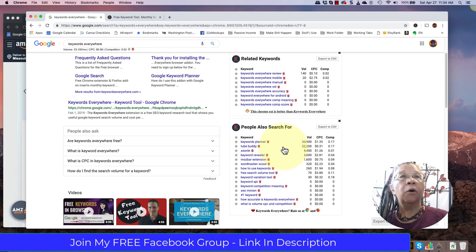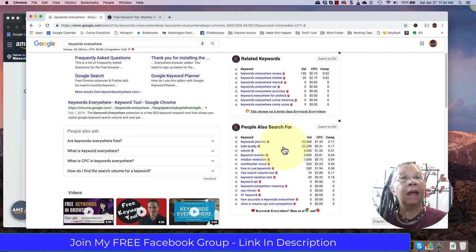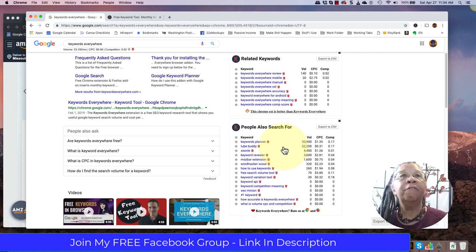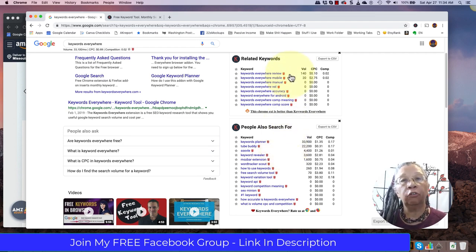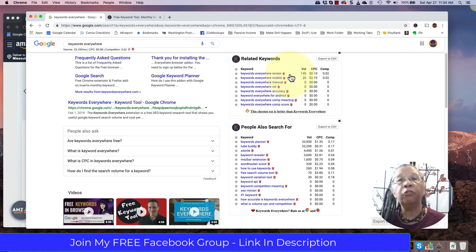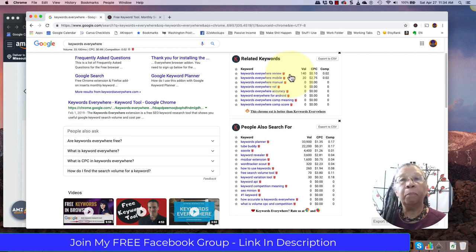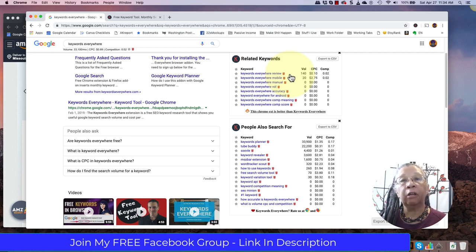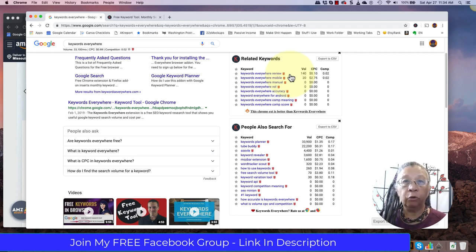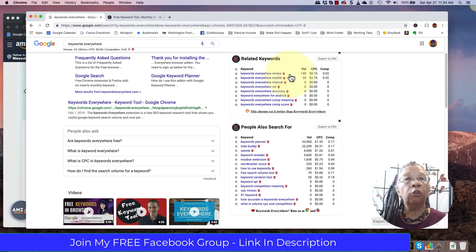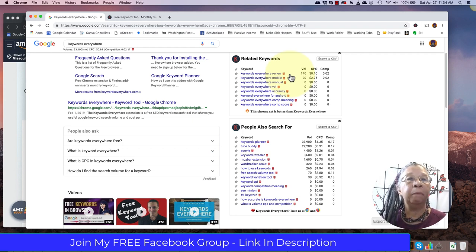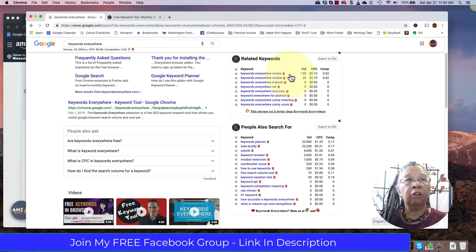This is incredibly valuable here, because I'm seeing the keyword volume for Google searches. Now, how does that work for Amazon? Well, they are slightly different, but it is a value to know what is being searched on Google, because eventually your Amazon book, your title, your subtitle, and your description are going to be indexed on Google. So making sure that you're using words that are not just used on Amazon, but also will be picked up in the Google search engines.